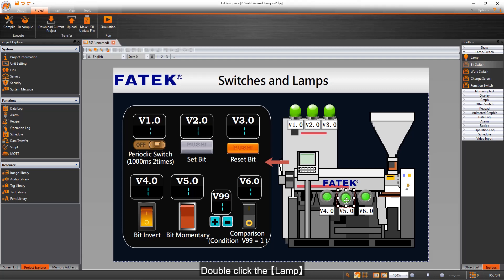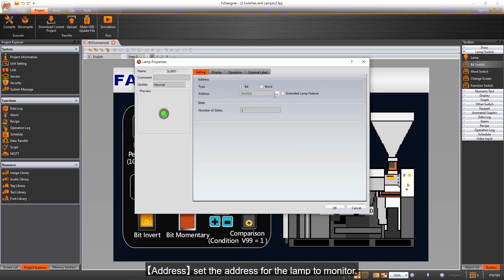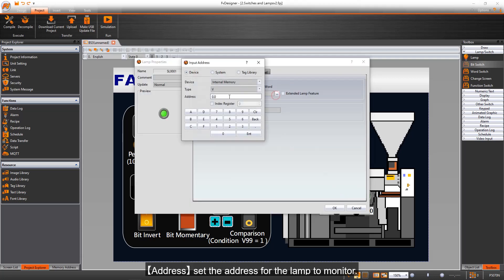Double click the lamp. Address sets the address for the lamp to monitor.